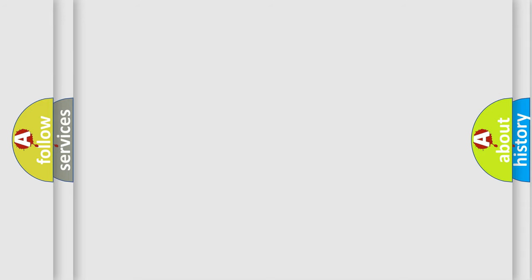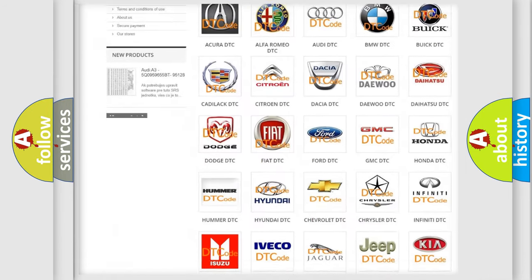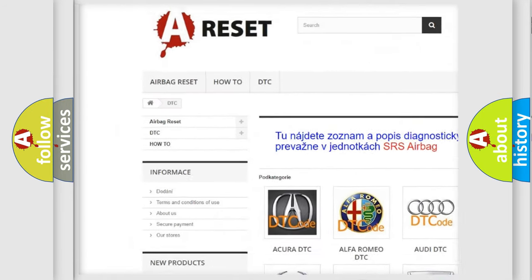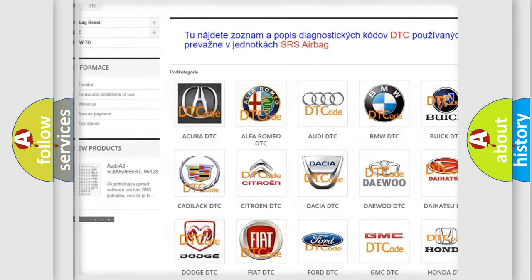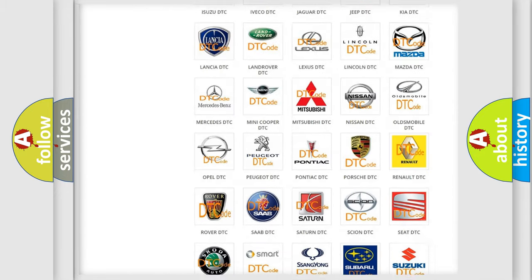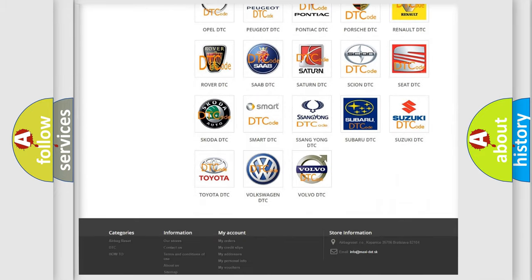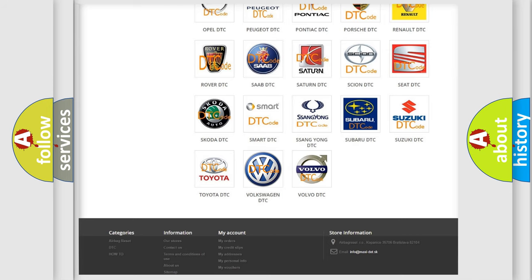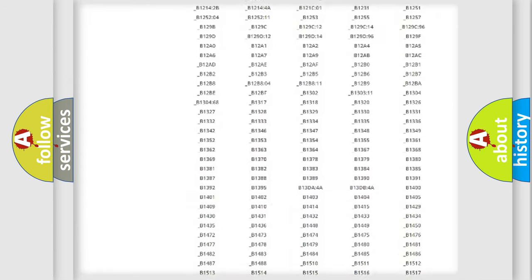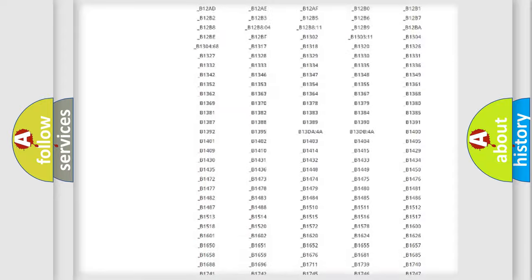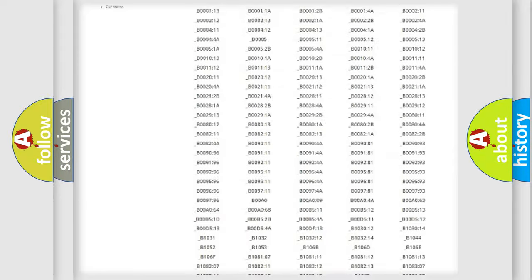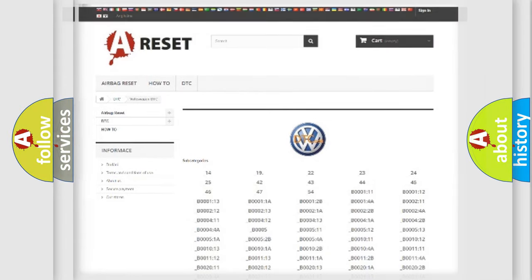Our website airbagreset.sk produces useful videos for you. You do not have to go through the OBD2 protocol anymore to know how to troubleshoot any car breakdown. You will find all the diagnostic codes that can be diagnosed in Volkswagen vehicles, and many other useful things.